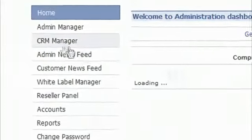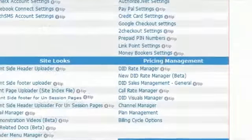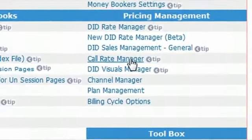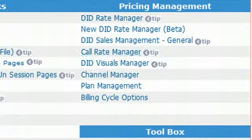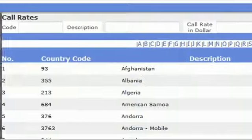Then click on CRM manager. Then in the price management, there is an option with the name of call rate manager. Click on call rate manager.